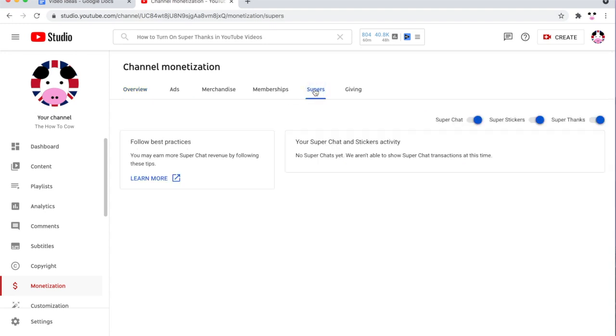Once you get to this page right here, you won't see something like this. You'll see like a form where you're going to need to fill out your name, your email, or potentially a few other details.